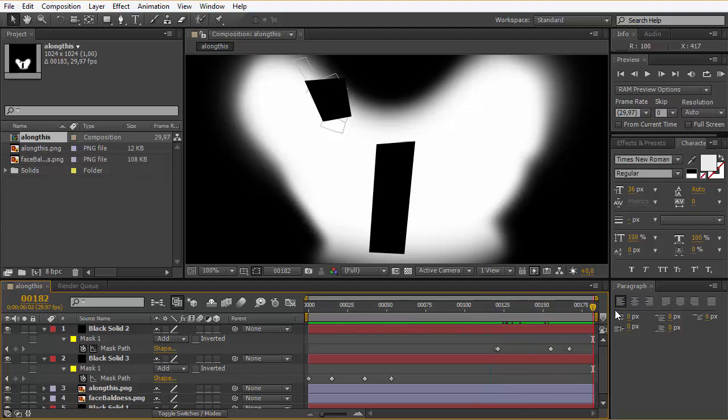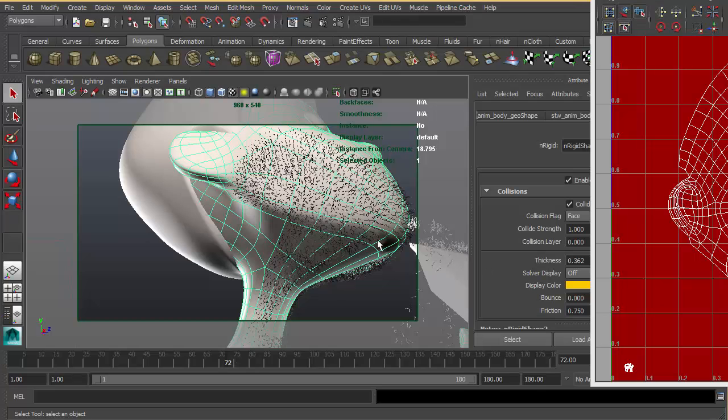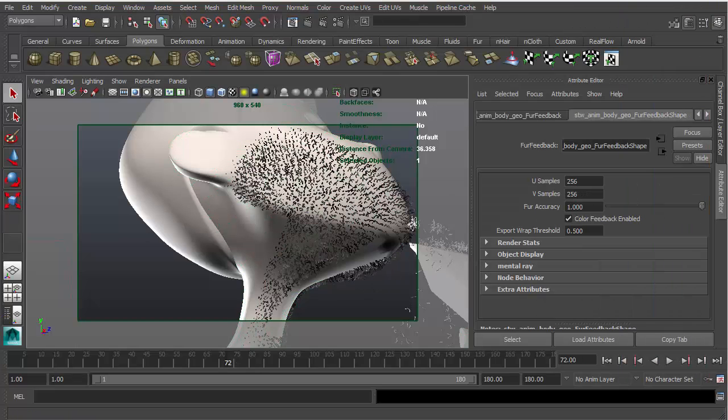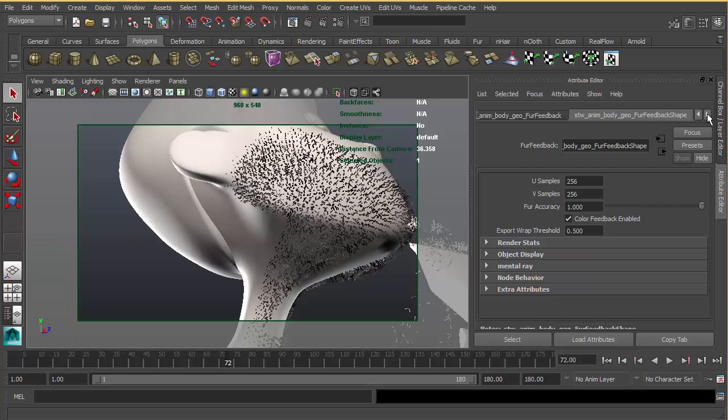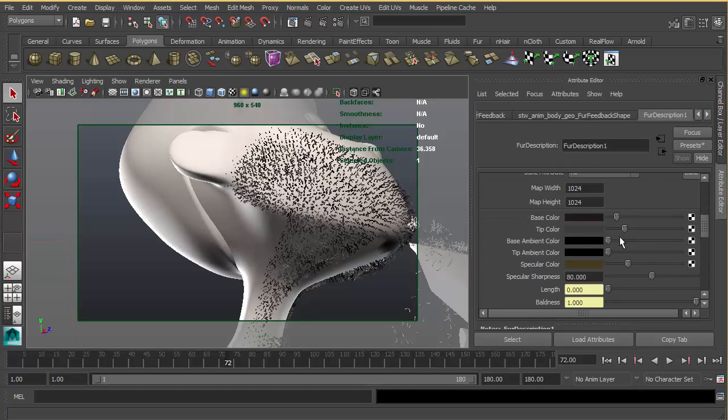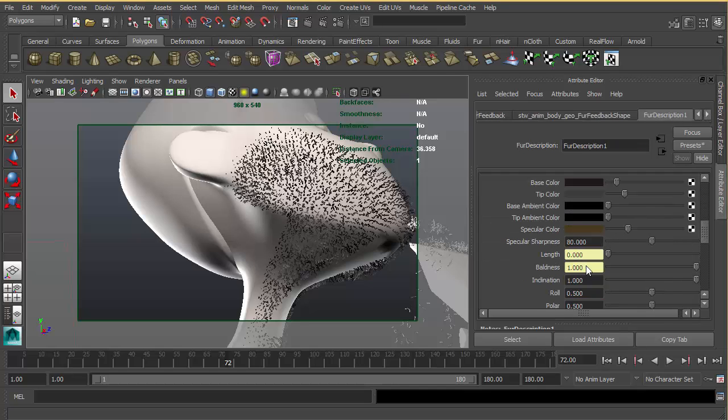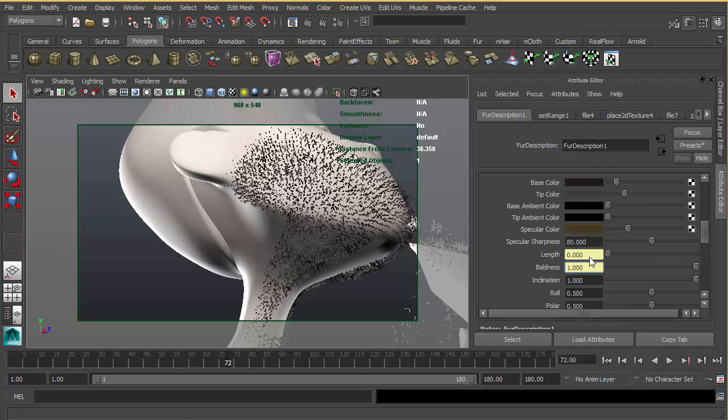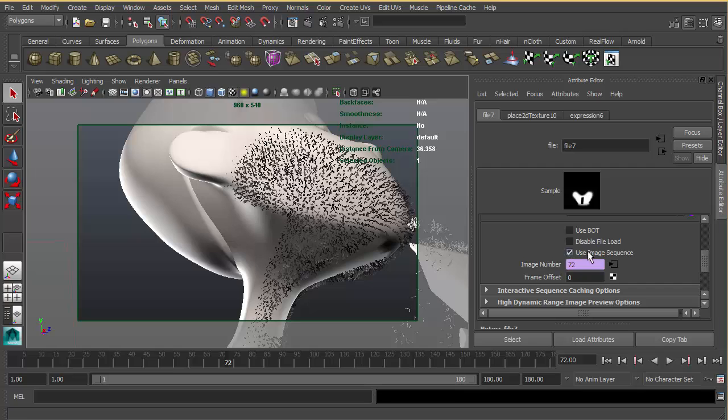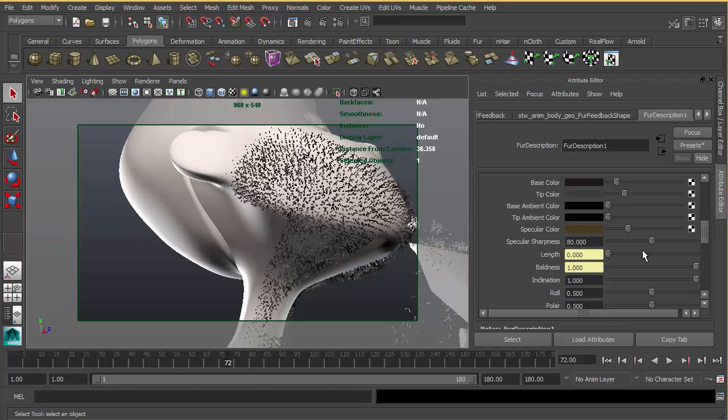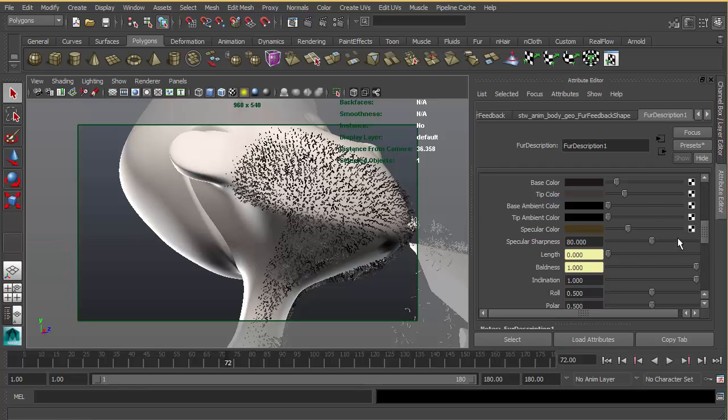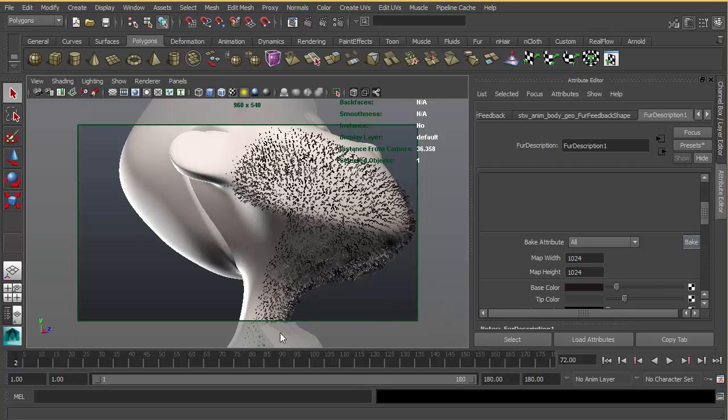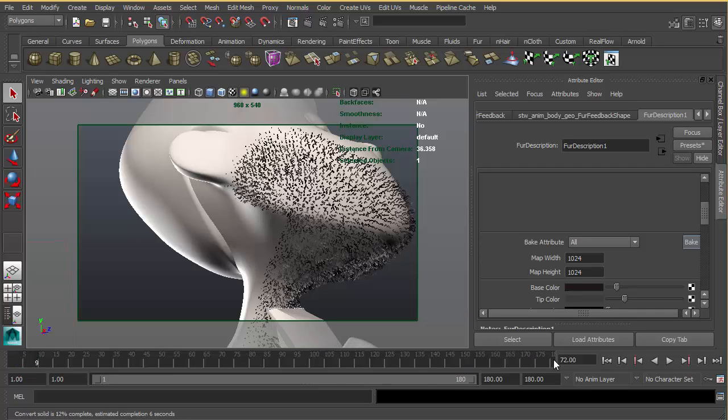In the baldness map, I have this sequence here. Because I also hit use image sequence when I hit bake, it's gonna bake from zero to your latest frame on your timeline. Let's hit bake again to see the action here. As you can see, it starts from zero all the way over to the end.